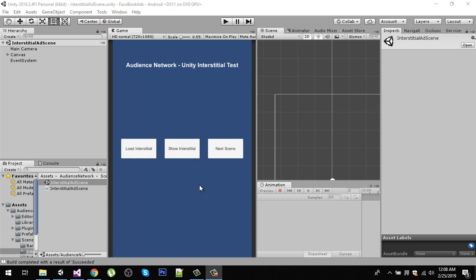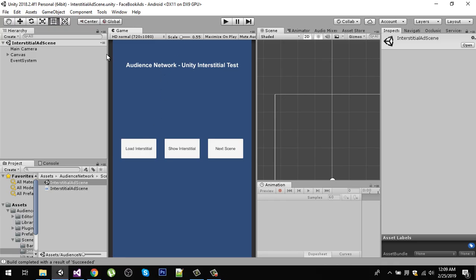Hello friends and welcome to my YouTube channel. Today in this video I'm going to talk about implementing the Audience Network plugin by Facebook, so by this you can implement Facebook ads in your application. I have integrated this plugin into my application and tested it — it's working fine. I will show you the end result of this plugin by running it on an Android device.